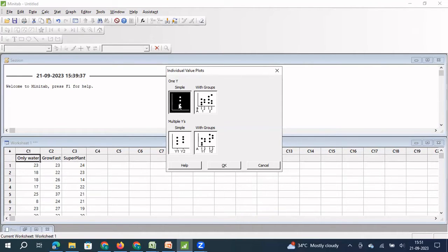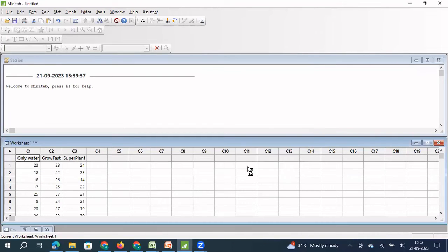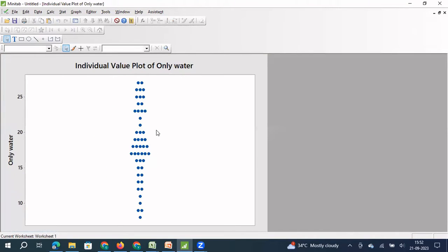Now we will first see how to draw the individual value plot for a single Y. I'm going to select this graphical representation and select only the 'water' column — 50 seedlings fed with only water. I'll click OK. When I click OK, this is how the individual value plot graph comes up. For every single data point, there is a value plotted, and where you see multiple dots, those are repeated occurrences of the same data point.